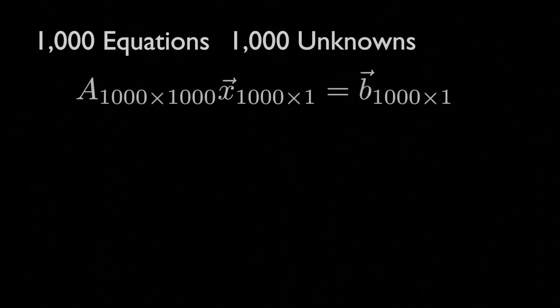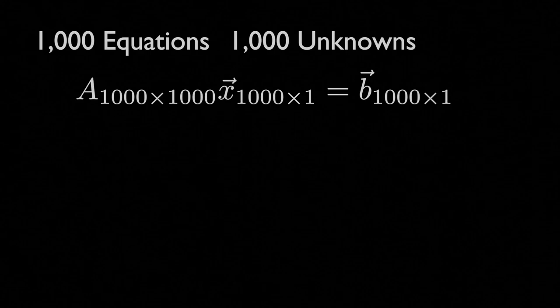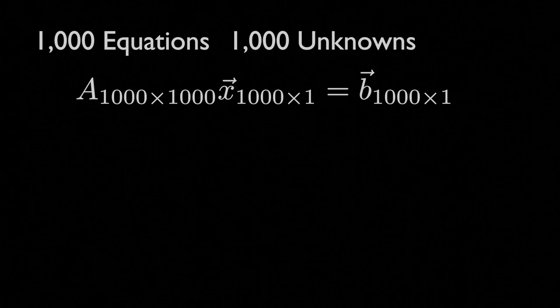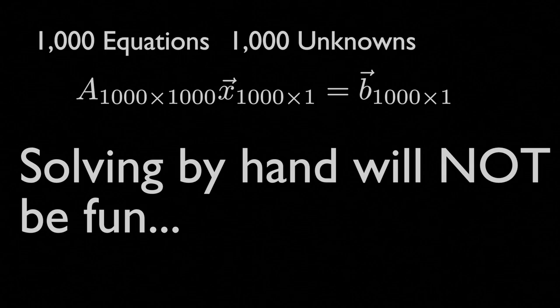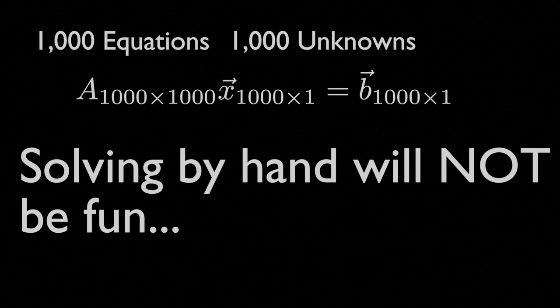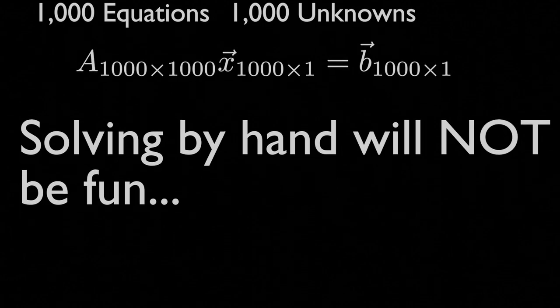Linear algebra comes in really handy, because we can simplify that down to just one simple line of math of Ax equals B. And, additionally, that is not something that you're going to want to solve by hand. It would probably take days. Luckily, we can code that up pretty easily, and we'll do that in this next example.